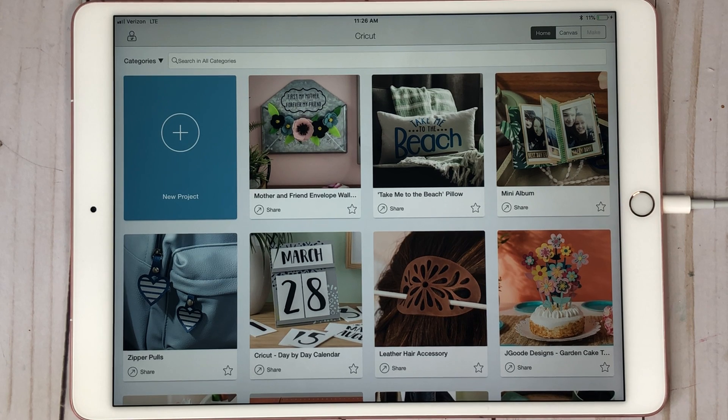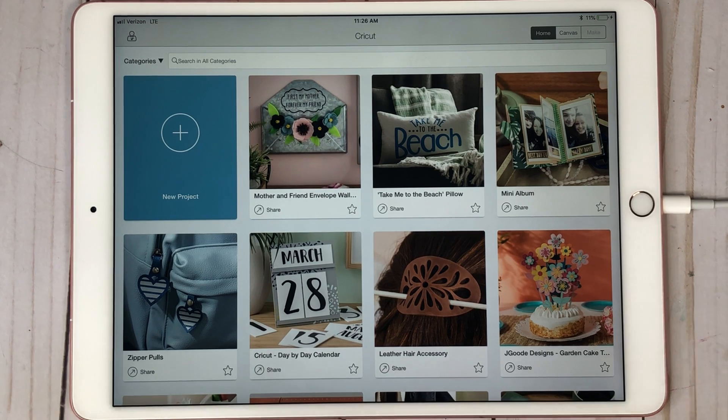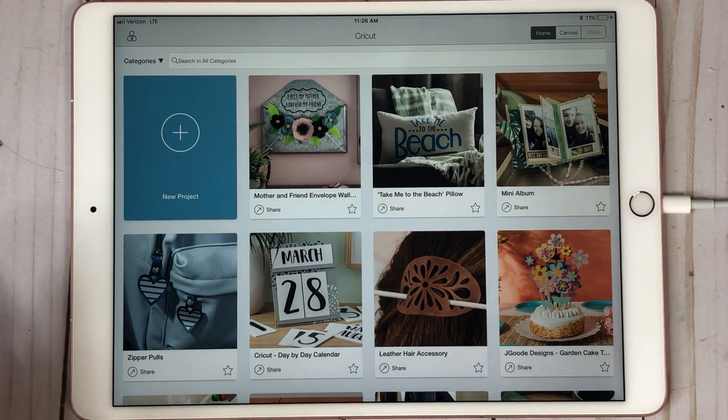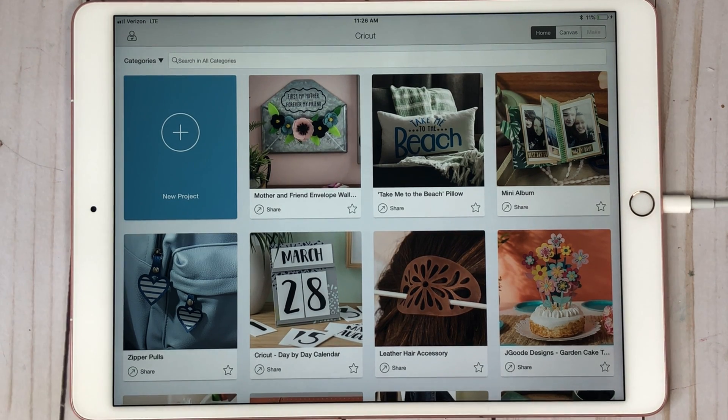Hi guys, it's Crystal. Welcome back to my channel. Today I want to show you guys how to bring fonts onto your iPad to use on Cricut Design Space.